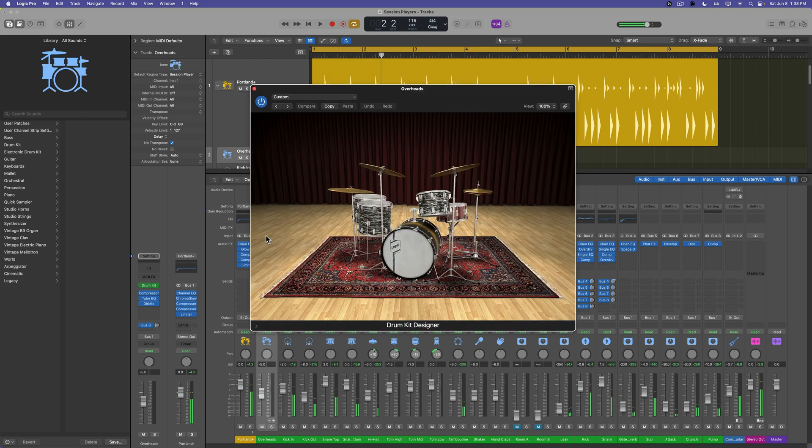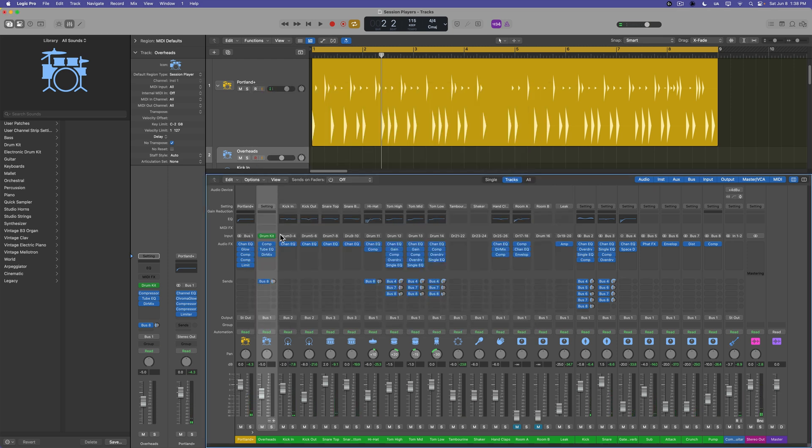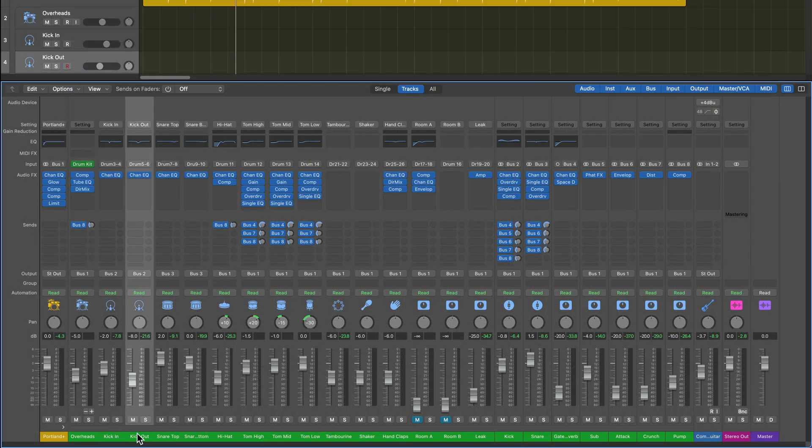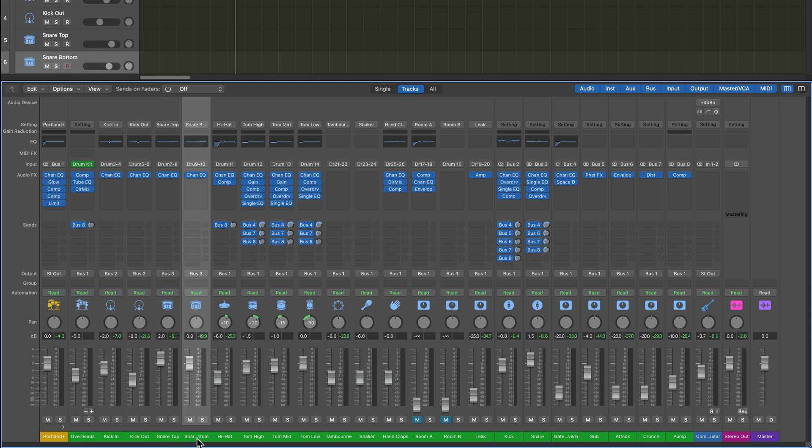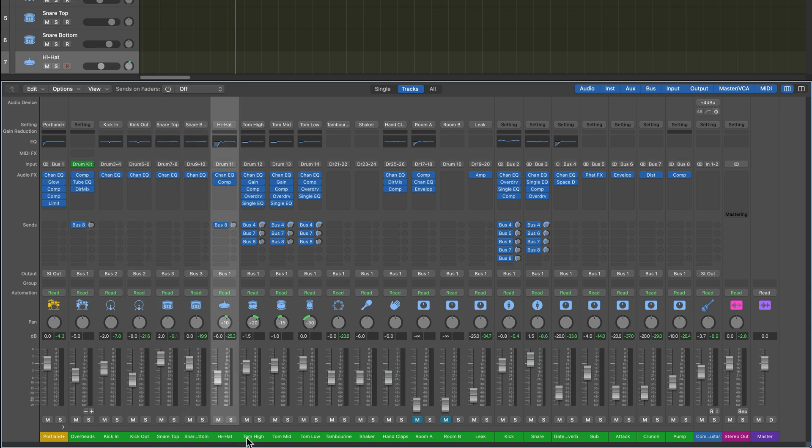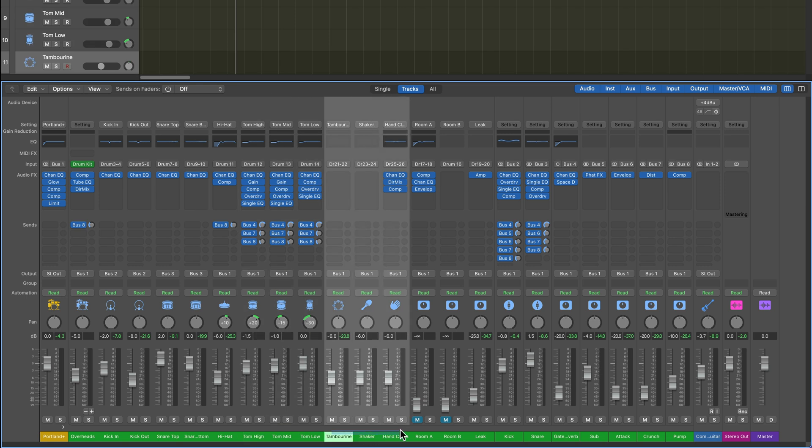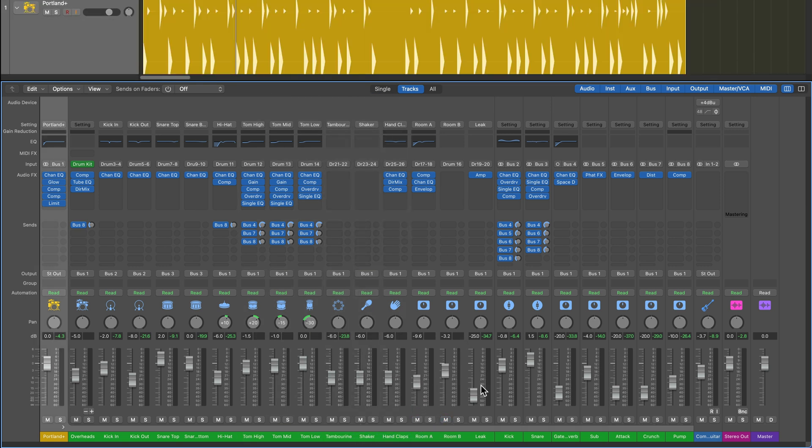The only downside here is if you've already customized your kit with the standard drum kit designer, and then you switch over to a multi-track version, it's going to change that customization. But now I have individual control of my overheads, kick in, kick out mic, snare top, snare bottom, high hat, my three toms, the auxiliary percussion, there's even room channels that sort of mimic the sound of a drum room.